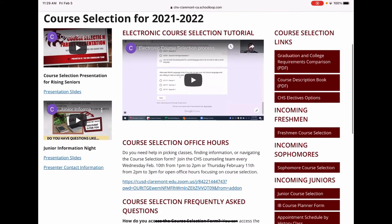In the center is a link to the Course Selection Office Hours. This is an opportunity to talk with the counseling team and ask questions regarding your course selection for next year. Don't miss out on this opportunity to talk with your counselor.